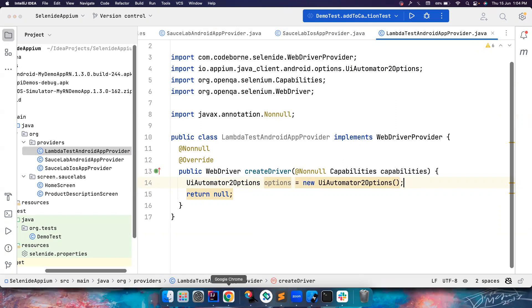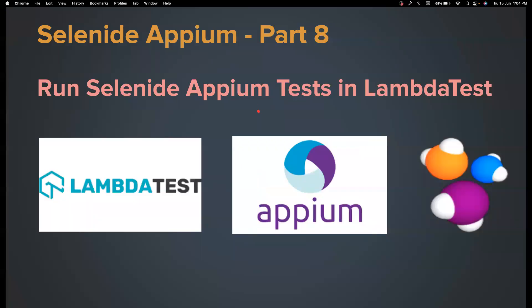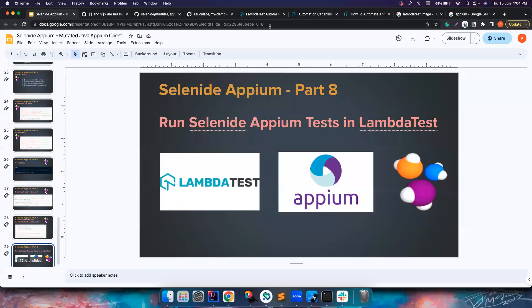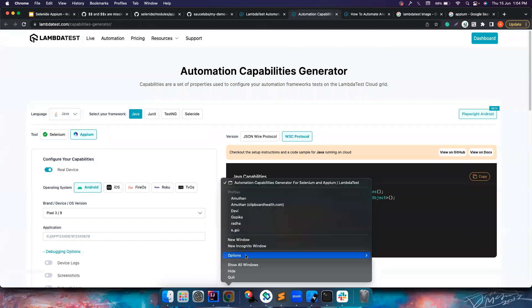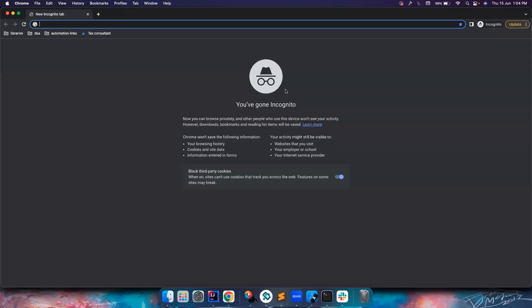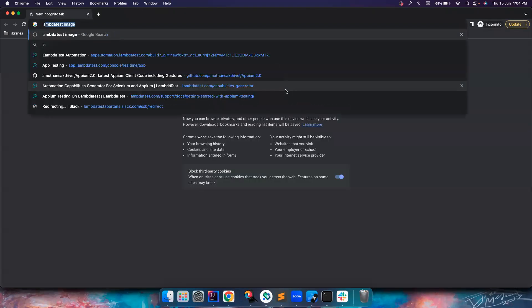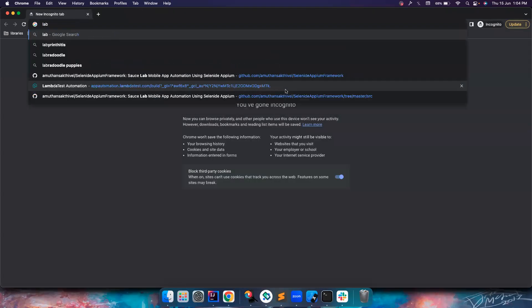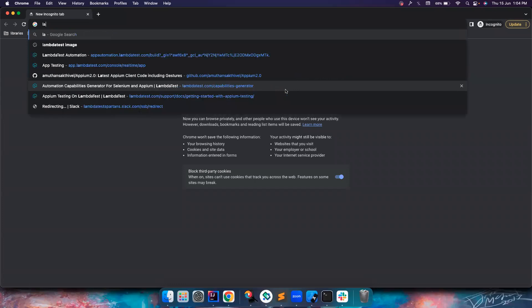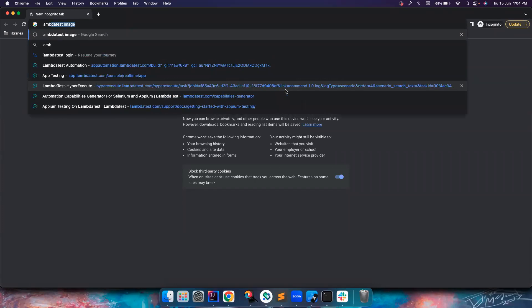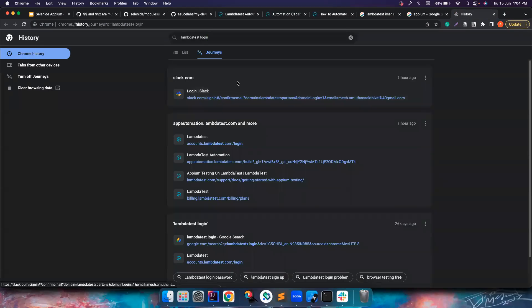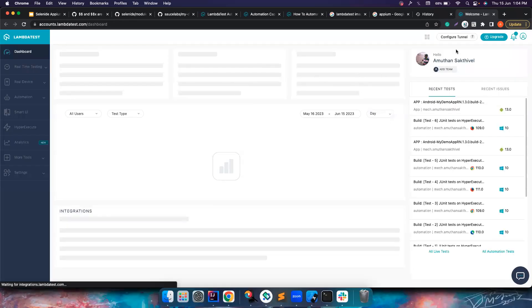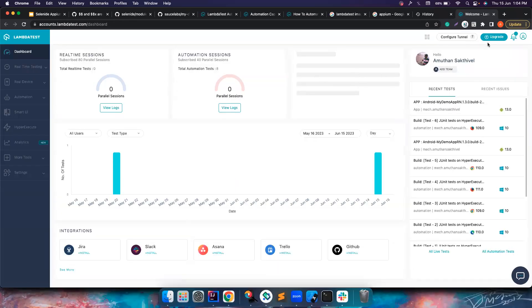So we need to check their platform. Let me go to their website. If you don't have an account with LambdaTest, it is very simple to create one. You can just say LambdaTest login and then you should be in a position to log in.